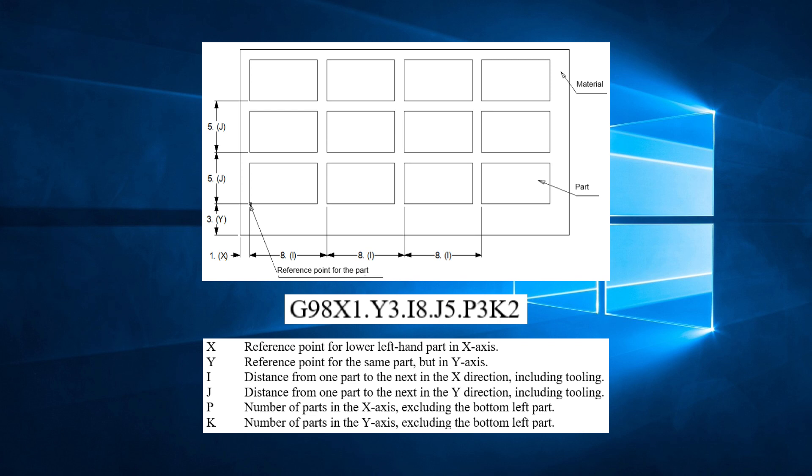Keep in mind that the P and K are quantities of parts and not measurements, so those numbers must not have decimal points.